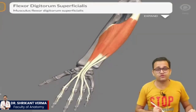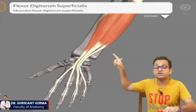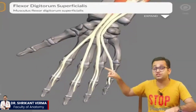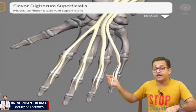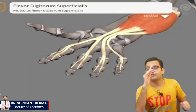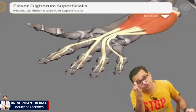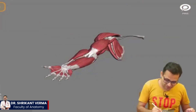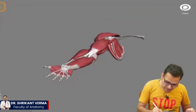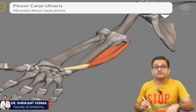Now cut this muscle and look at another one. It is taking origin from the flexor point, going to the digits, and it is superficial in location — that's why it's called flexor digitorum superficialis.